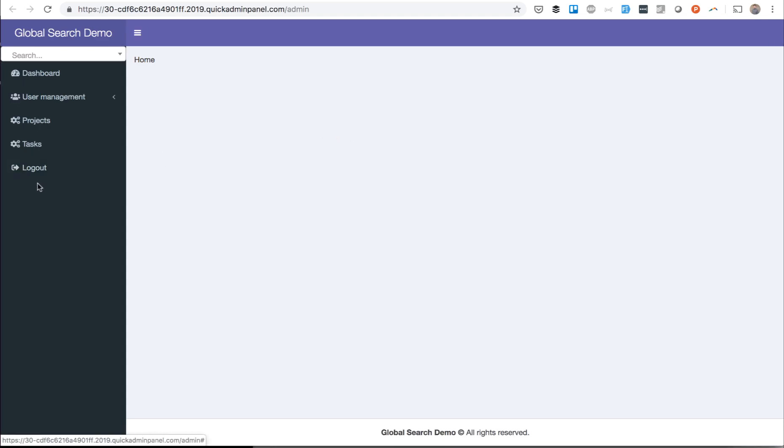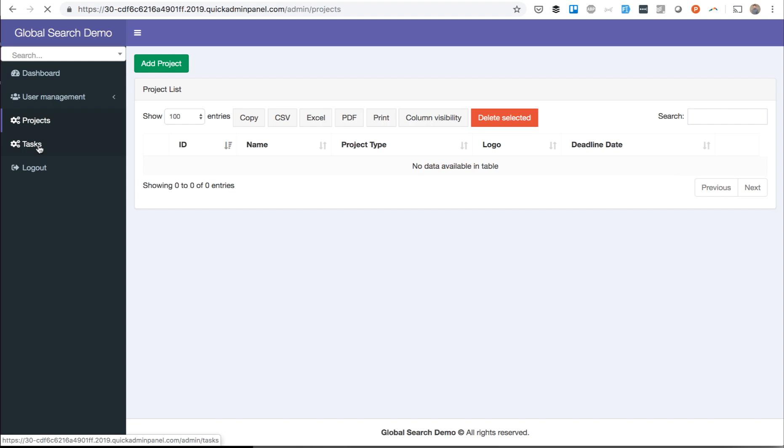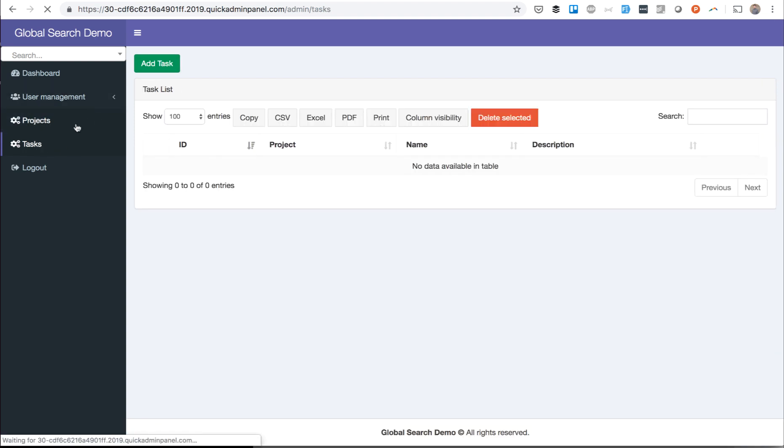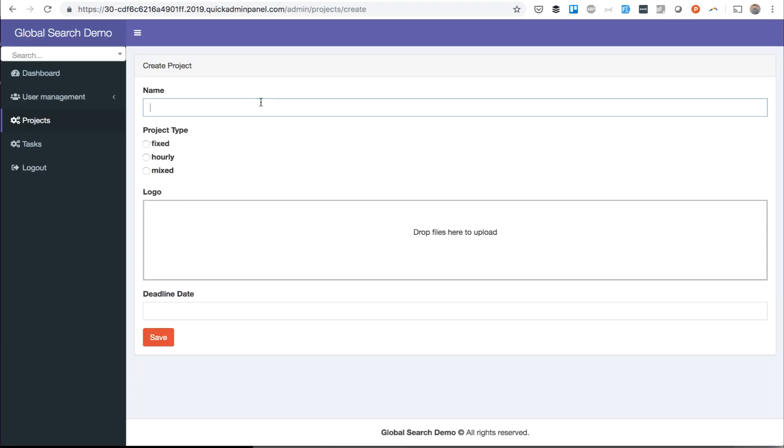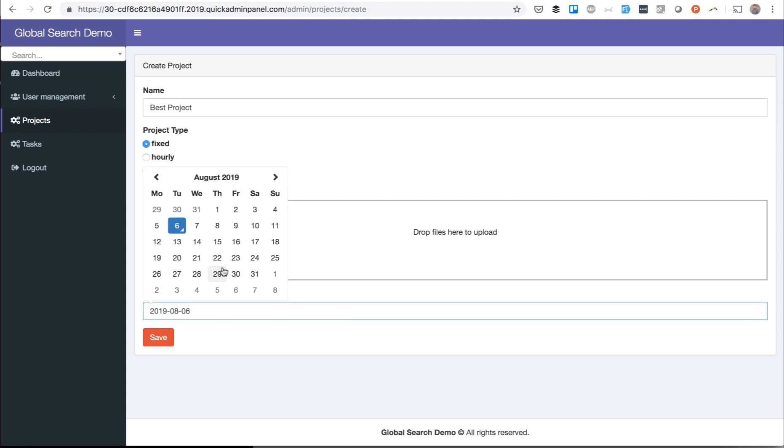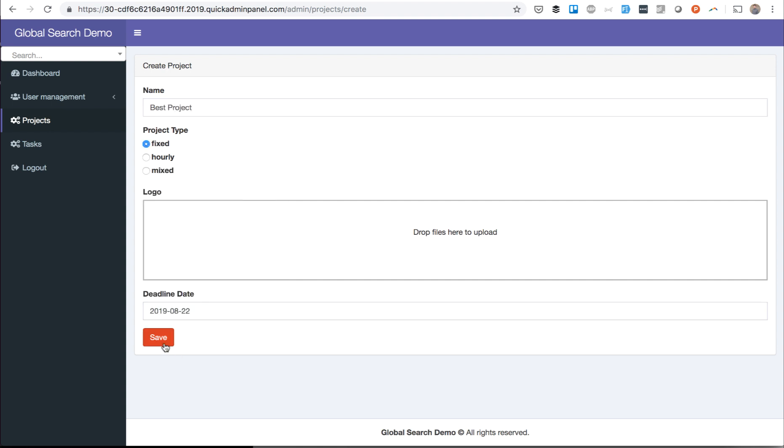We log into our panel, I've logged in already, and there are Projects and Tasks. And let's add some dummy data to test, for example, Best Project, Fixed Price, with some deadline, whatever.